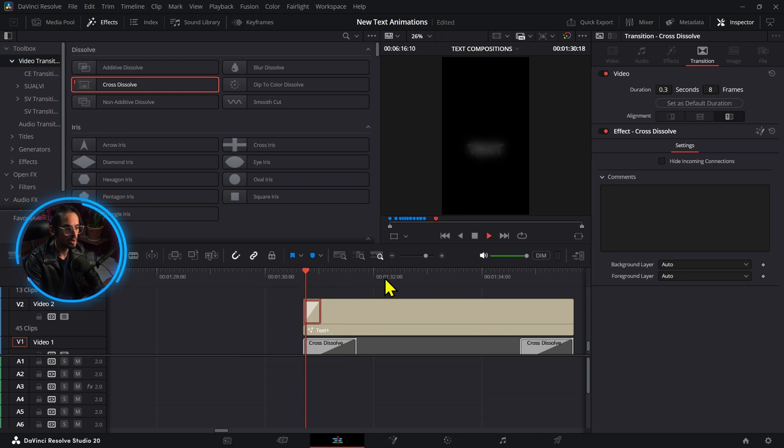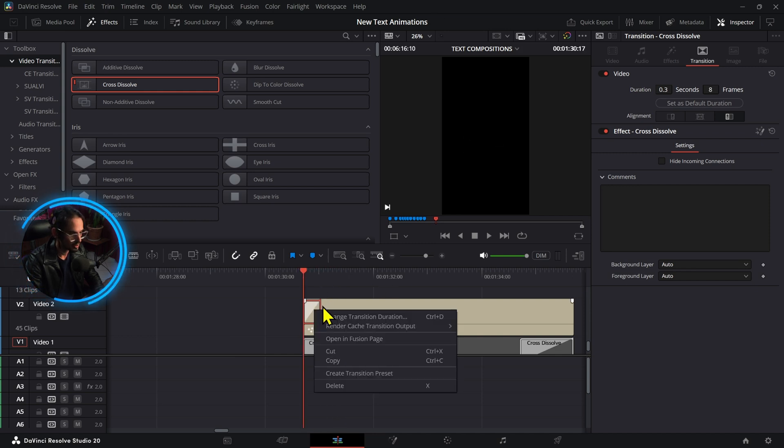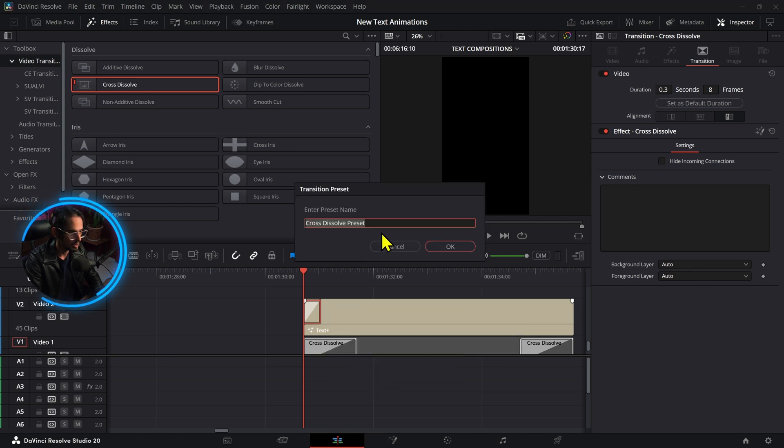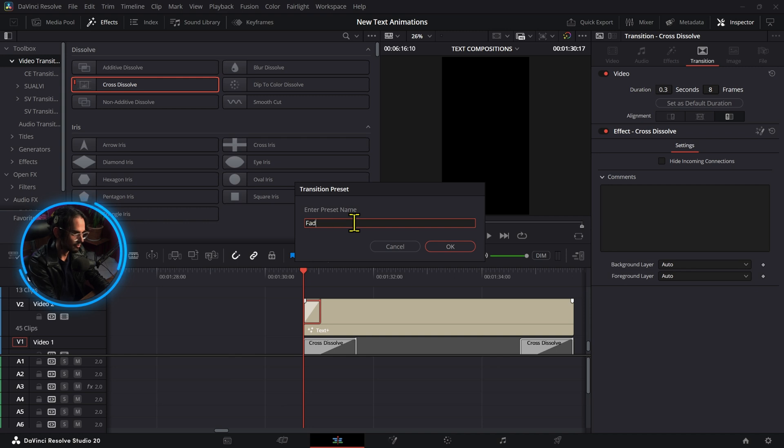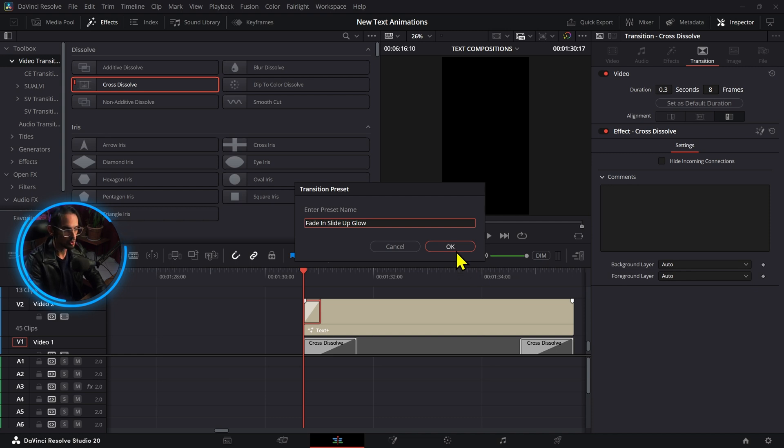You can make these even smaller so it's a little bit faster like this. And then what you can do is right click and then you create a transition preset. Here you will name these fade in slide up glow or something like that, whatever describes your transition, and then you press ok.